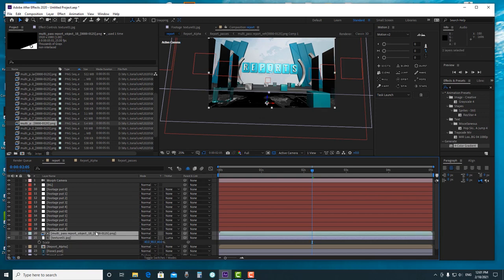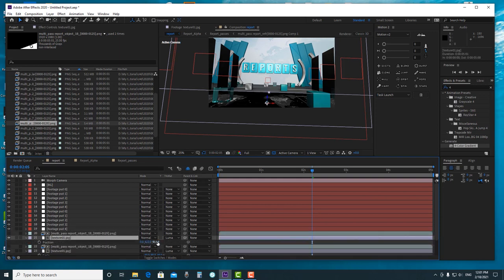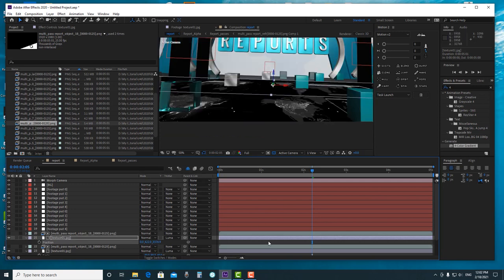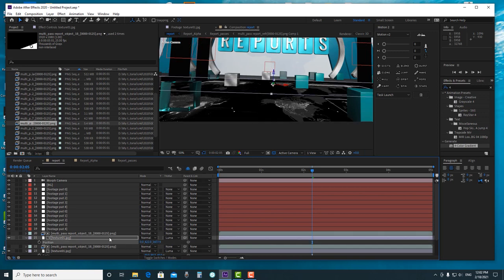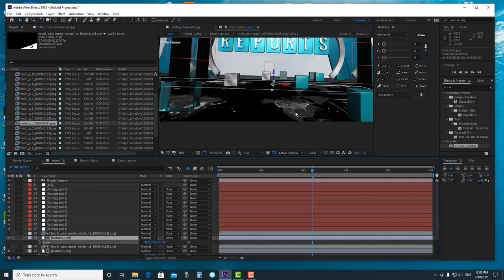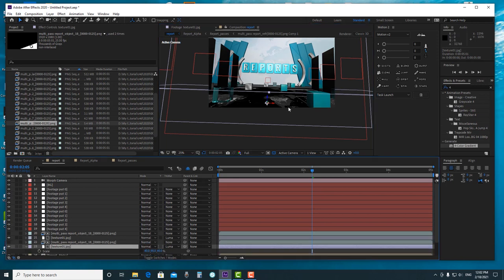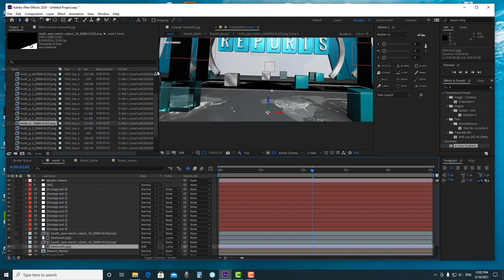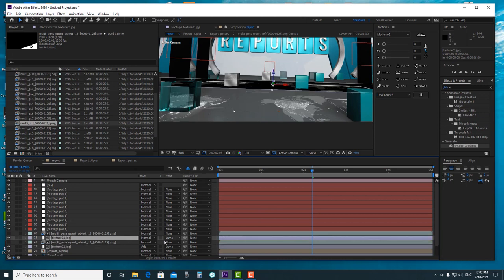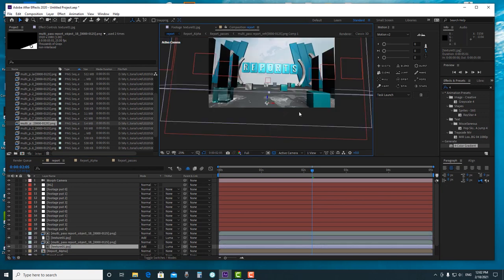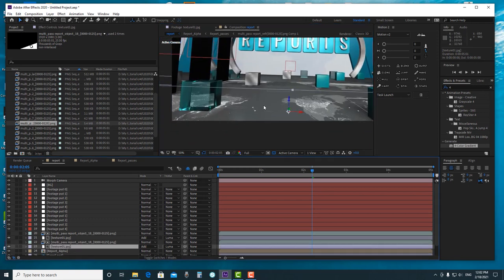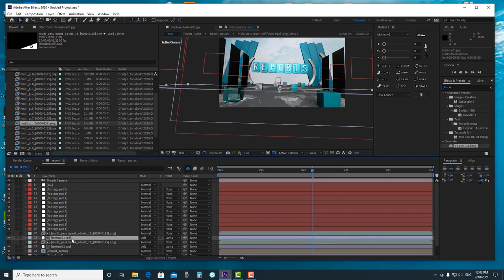We can duplicate both layers and move them to the back to make the texture cover the whole plane. We can scale it a little bit. Since it's black, we need to change the blending mode to Add for both. Now our plane contains some texture that we put in After Effects.